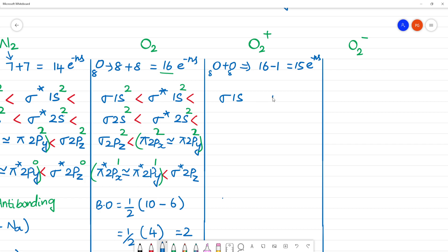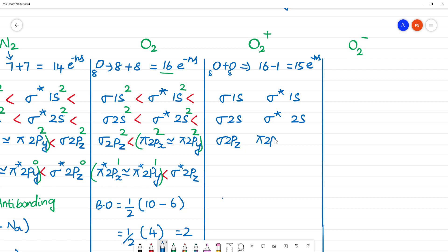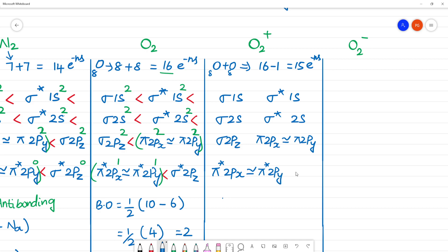The molecular orbital configuration for O2 species is: sigma 1s, sigma star 1s, sigma 2s, sigma star 2s, sigma 2pz, pi 2px approximately equal to pi 2py, pi star 2px approximately equal to pi star 2py, and sigma star 2pz.